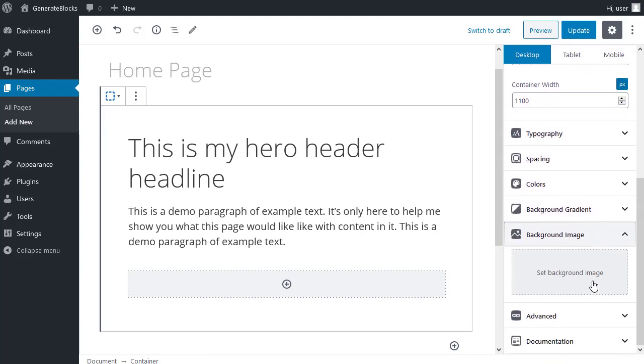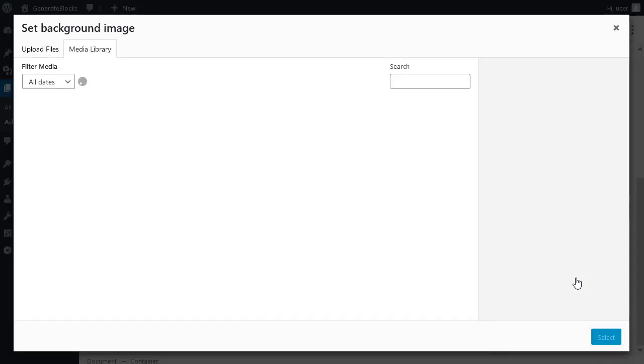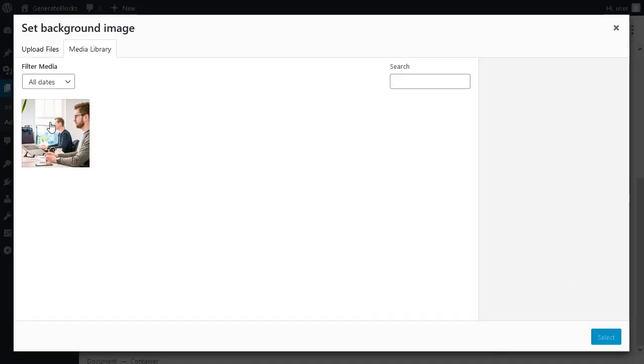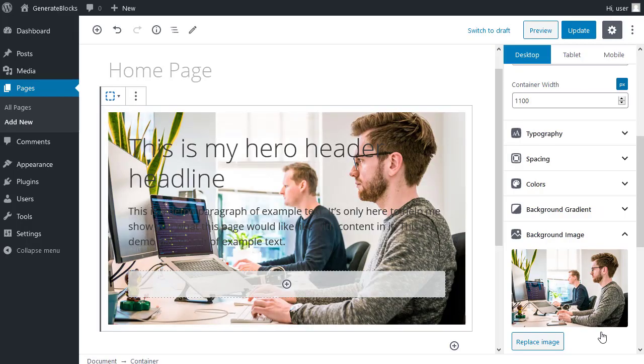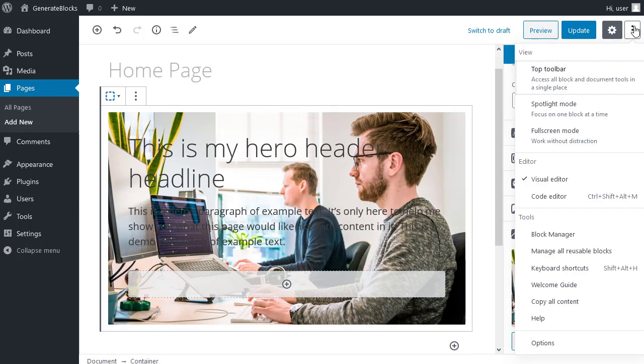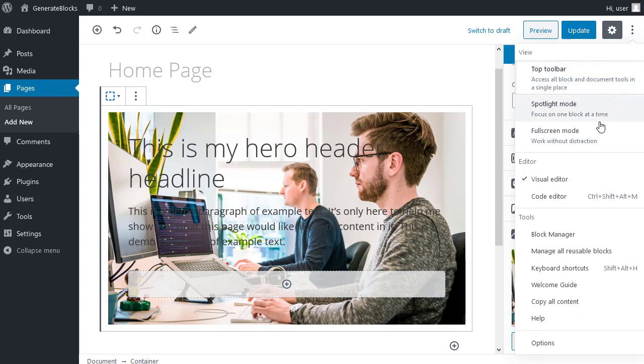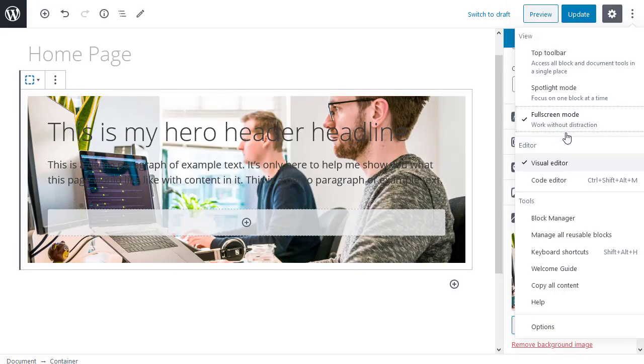So I scroll down to background images. Background image. Set background image. And I've got an image in my media library. The image I'm using is 1920 pixels by 1080. Now I want a bit more space to see what's going on. So I'm going to disable that sidebar. If I go to click the more options tool here. Full screen mode. And the dashboard sidebar will disappear. It gives us a bit more space to work with.